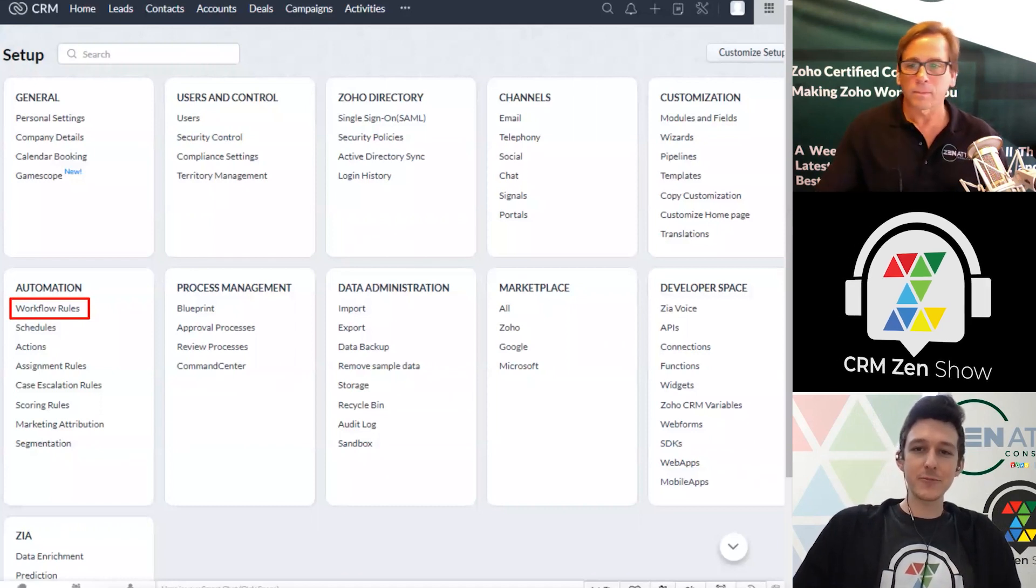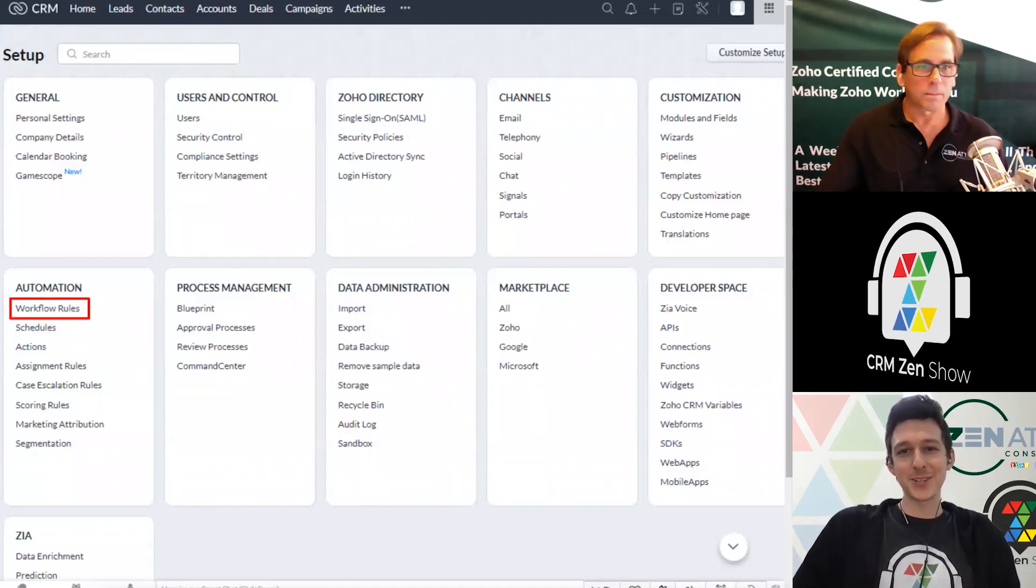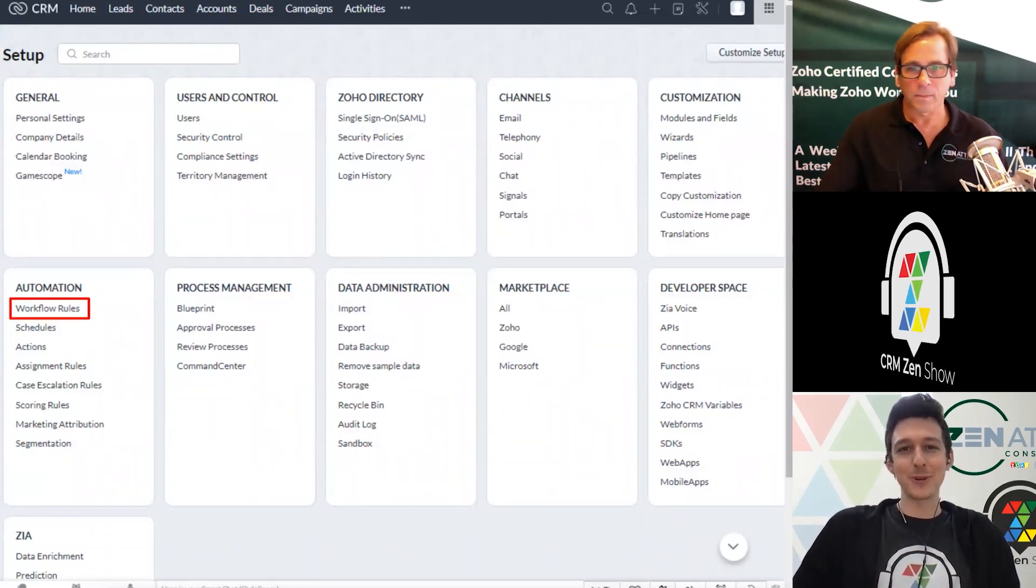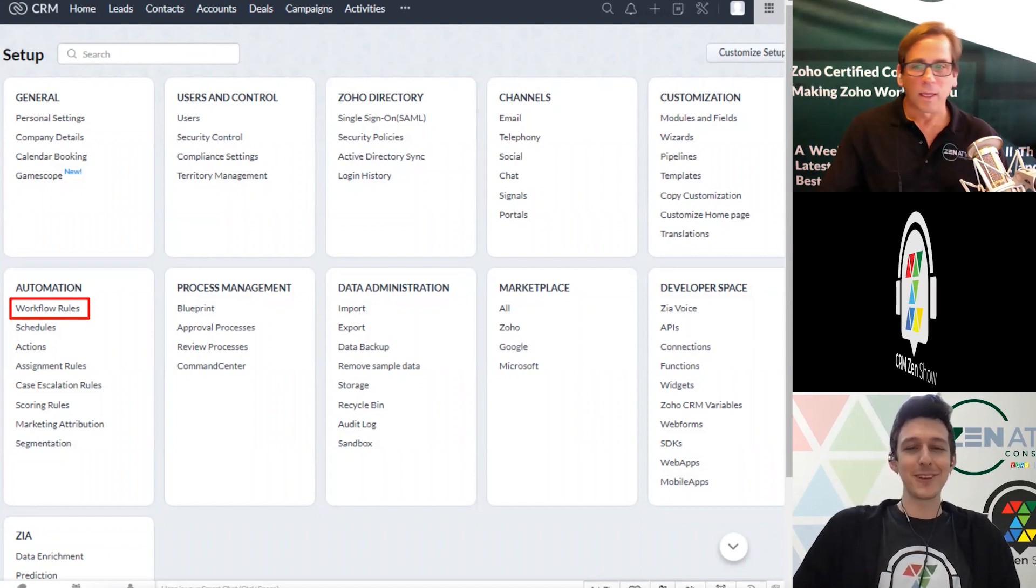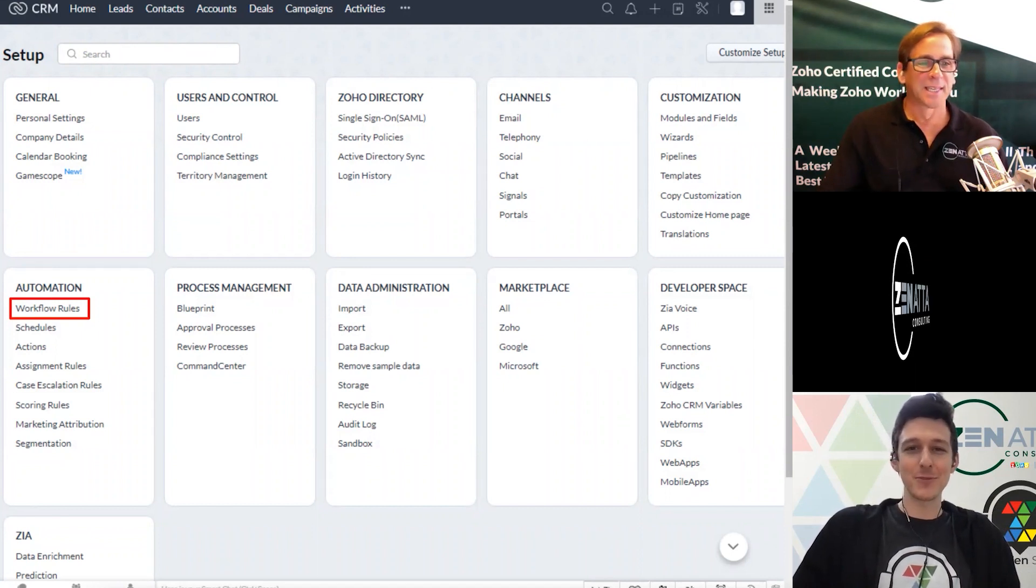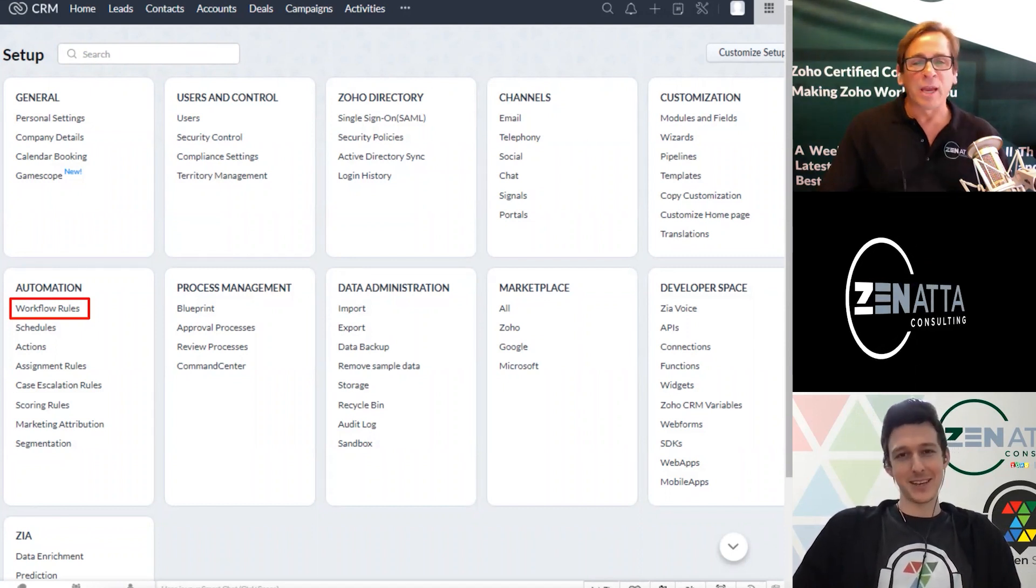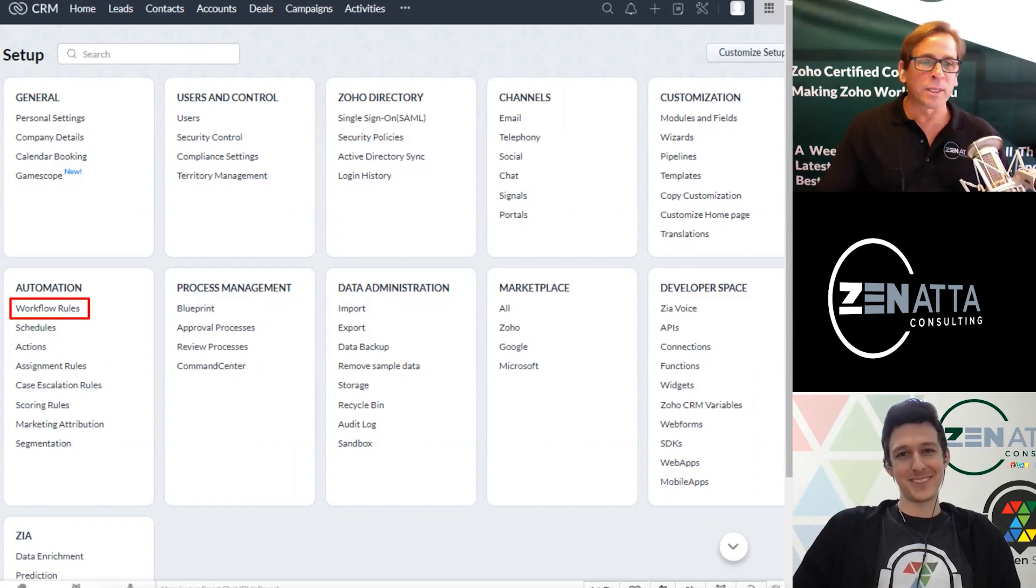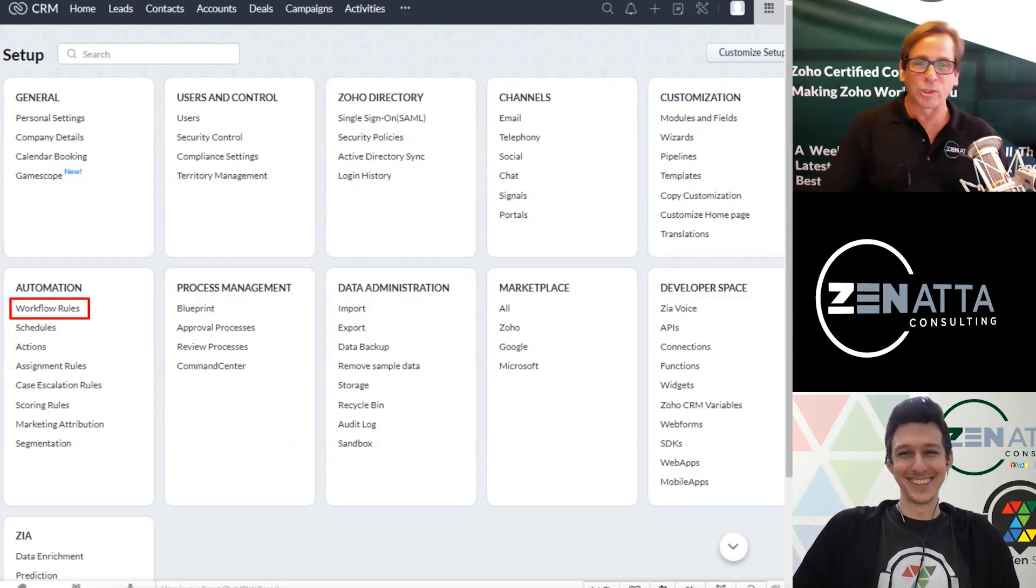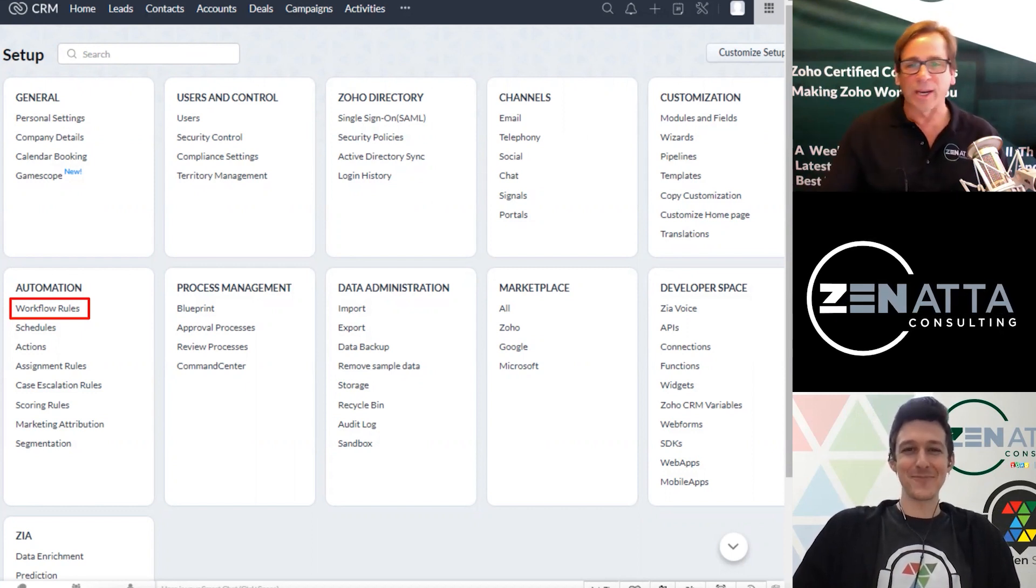It will either be here in the second row or up in the top right of this section, just depending on what edition you have. That one's a squirrely one. It likes to move around a little bit on us. Yeah, it's painful if you've remembered this because your mouse usually goes to one part of the screen and then it's moving around on you.